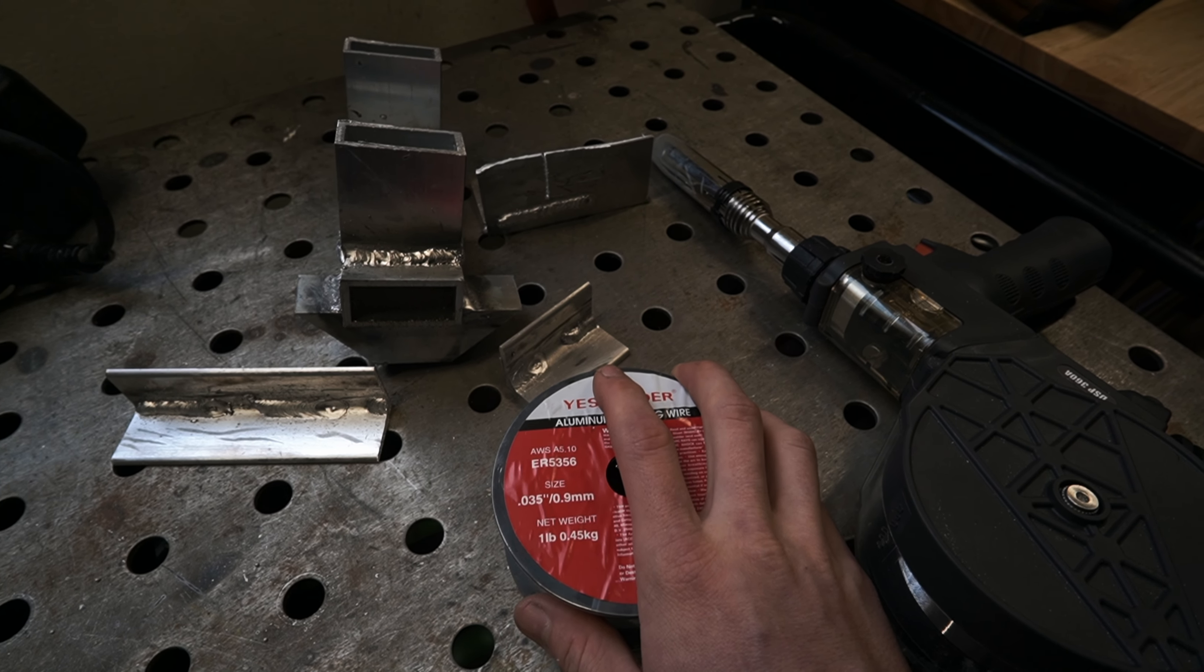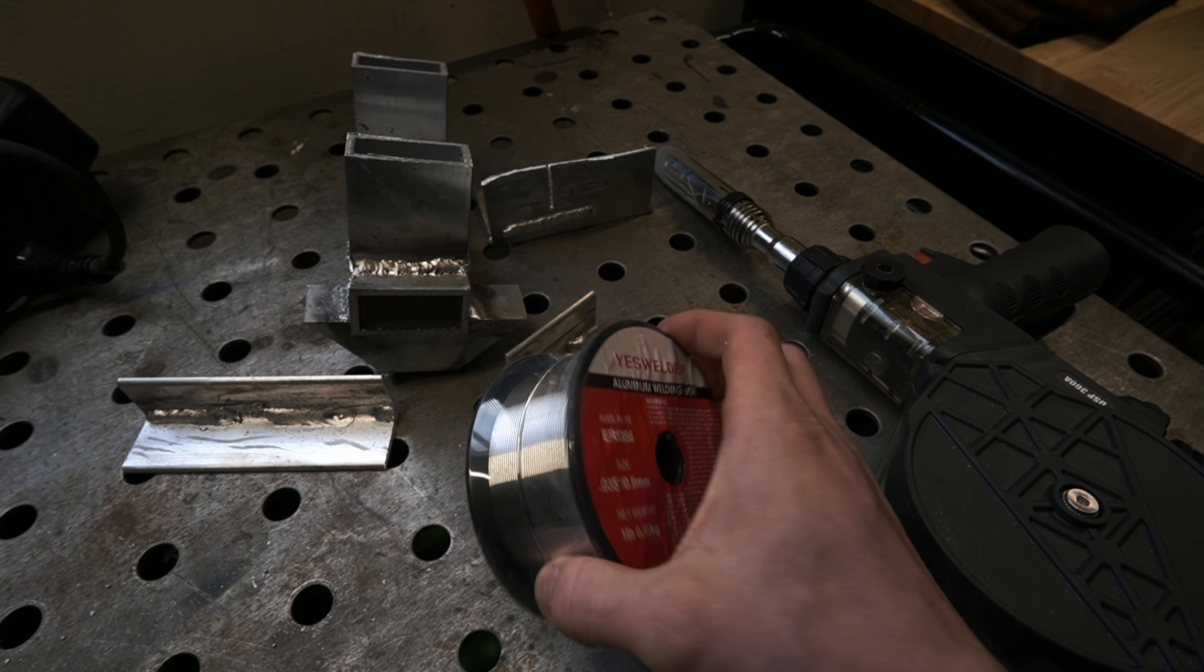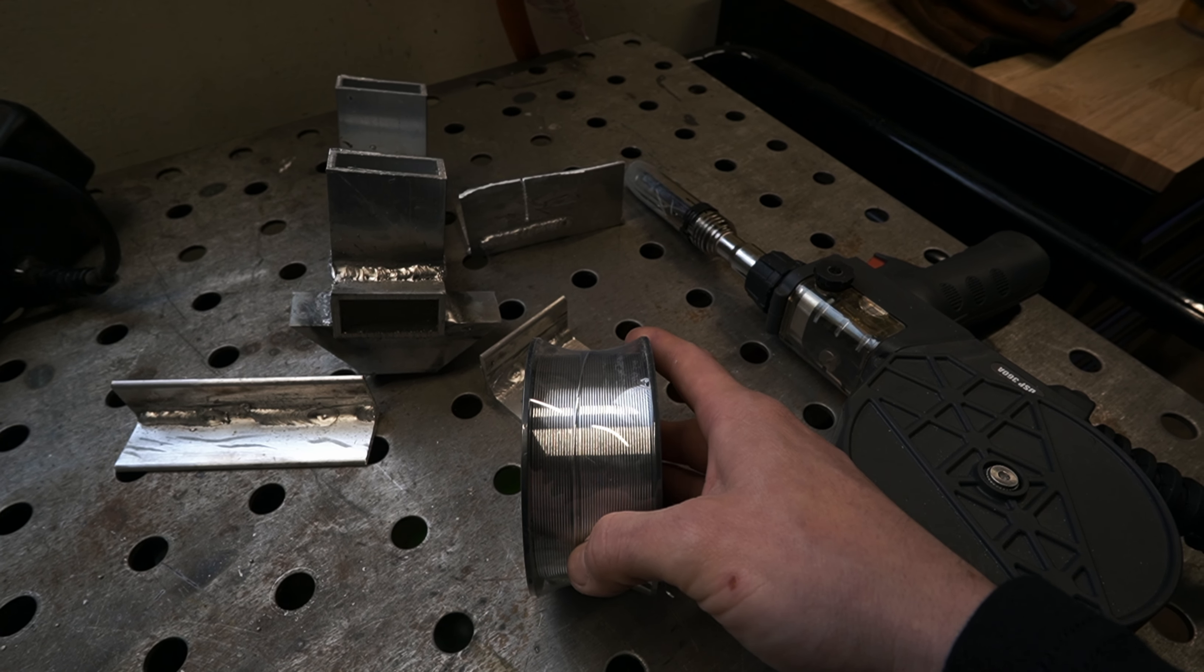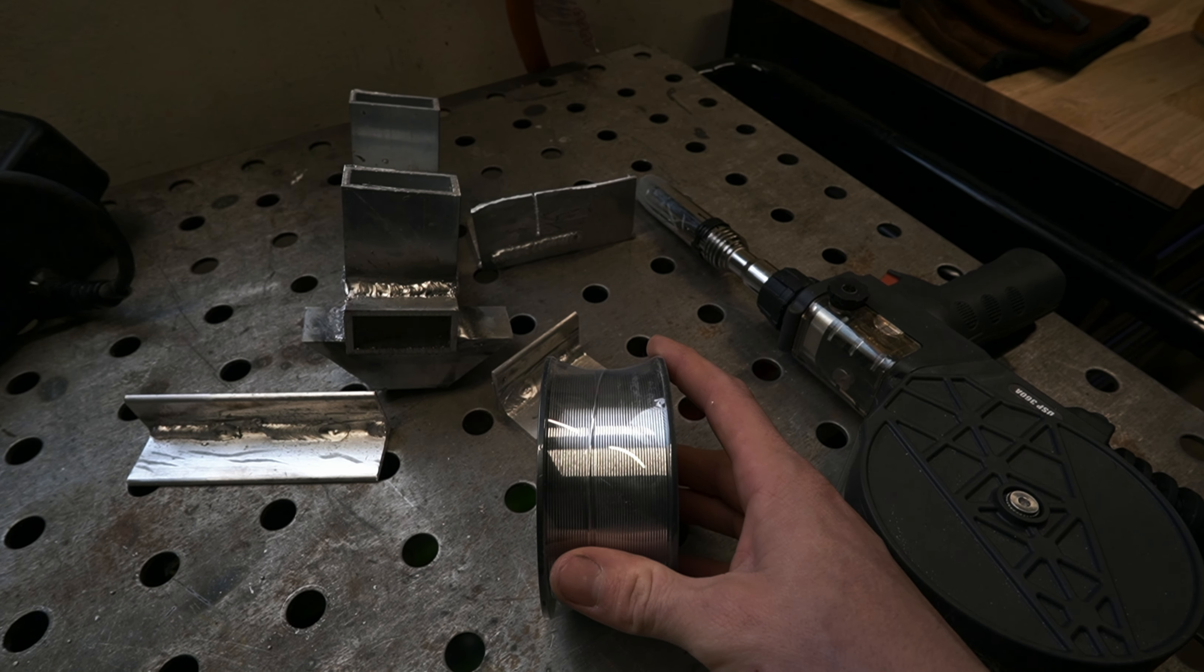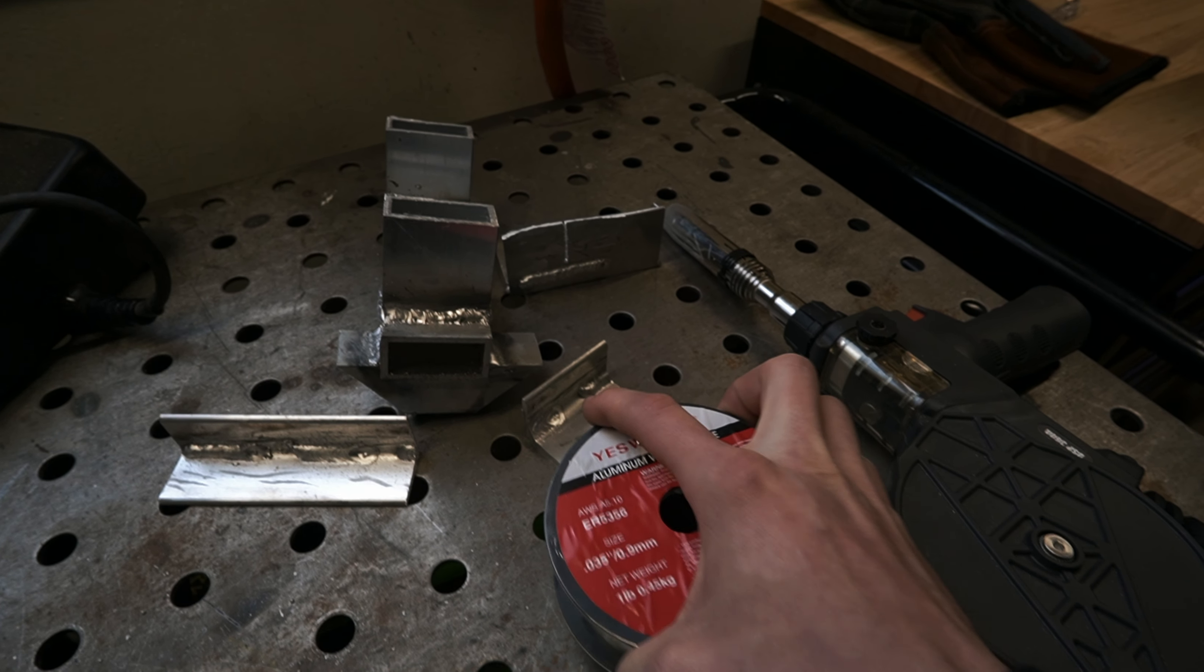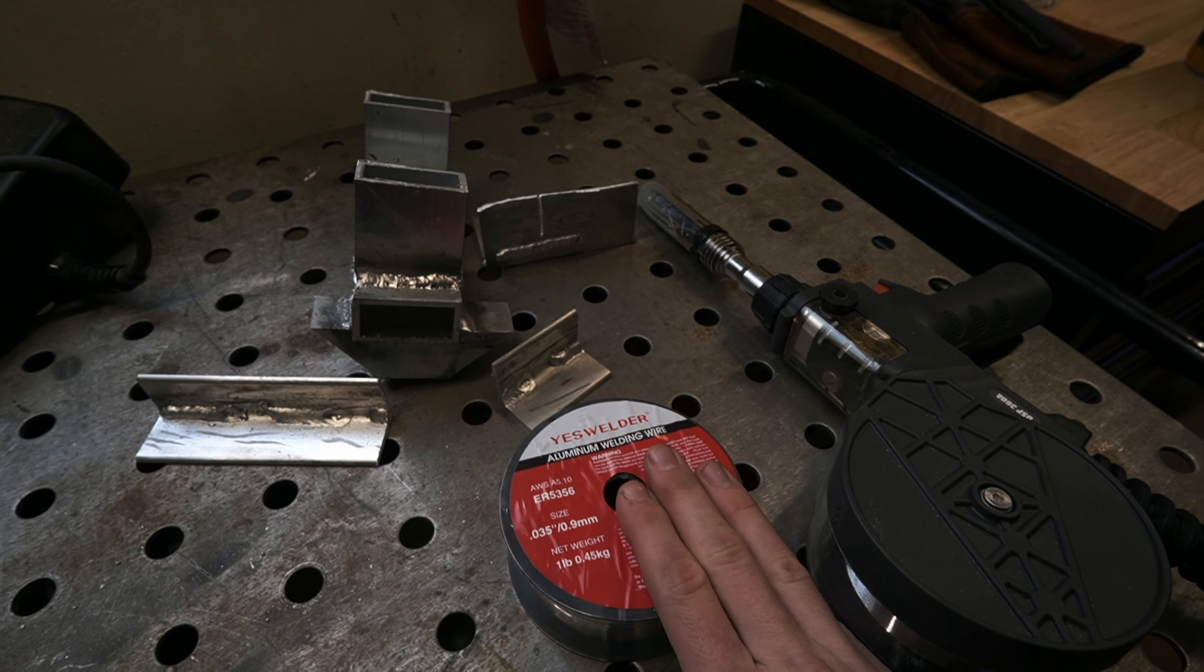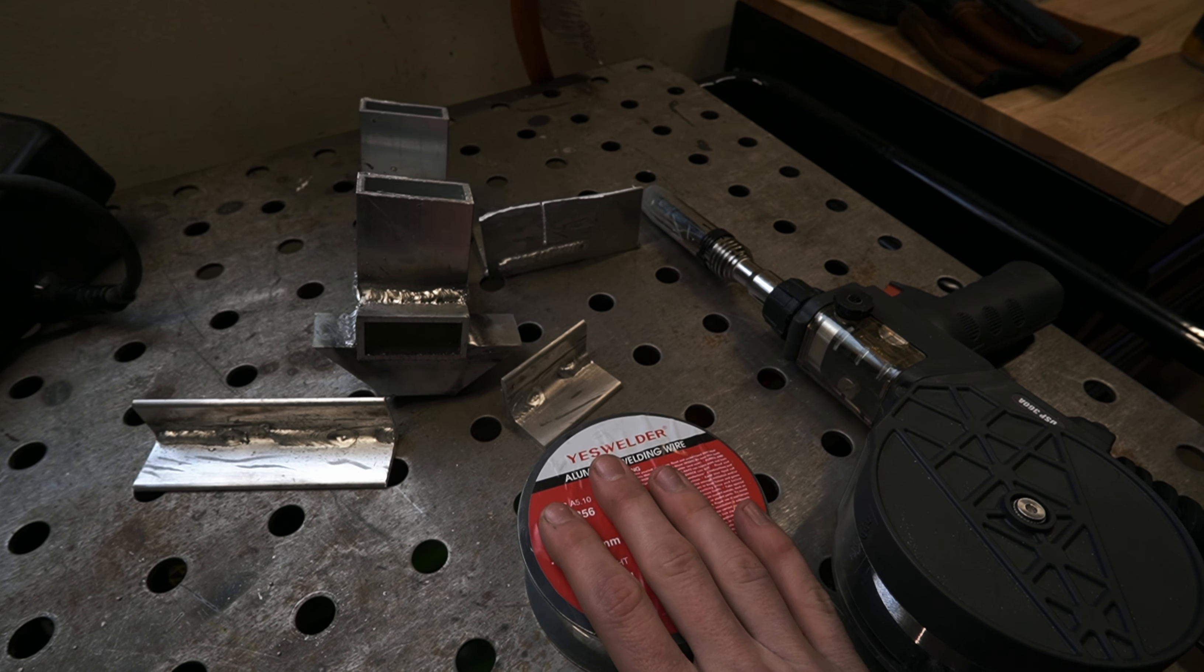When it comes to using a spool gun for MIG welding aluminum, you're going to have a few options. I went with a 0.035 of an inch diameter wire, and then I went with ER5356 spool itself.